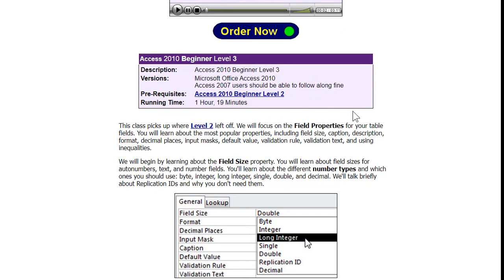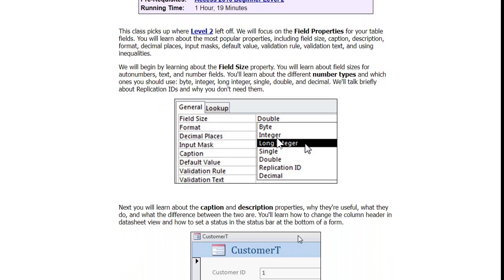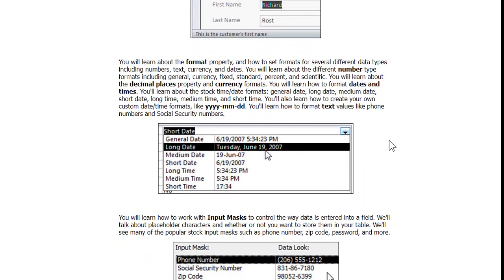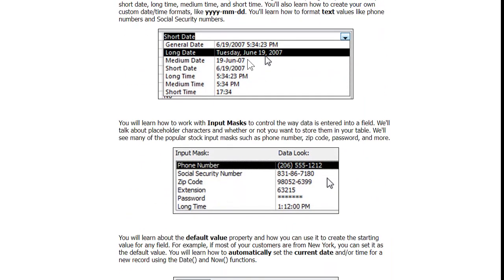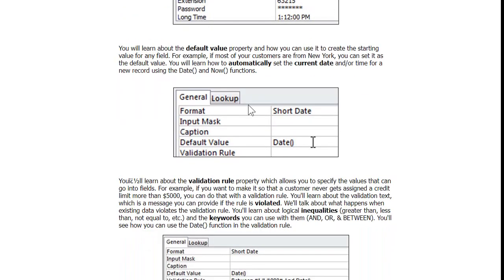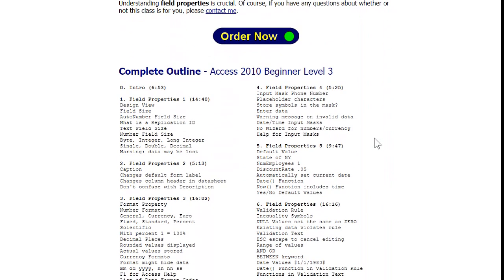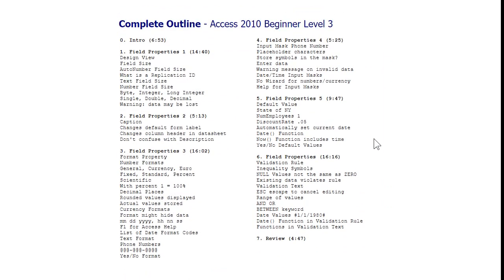The previous recording was an hour and 19 minutes, but every time I re-record it gets longer, so Beginner Three will probably be about two hours. We'll go more in depth on table properties — you can see the interface has changed a little bit since then, but it's mostly cosmetic. We'll talk more about input masks, date formats, default values, validation rules, and what to do when a rule is violated. Here's the full outline of everything I used to cover.